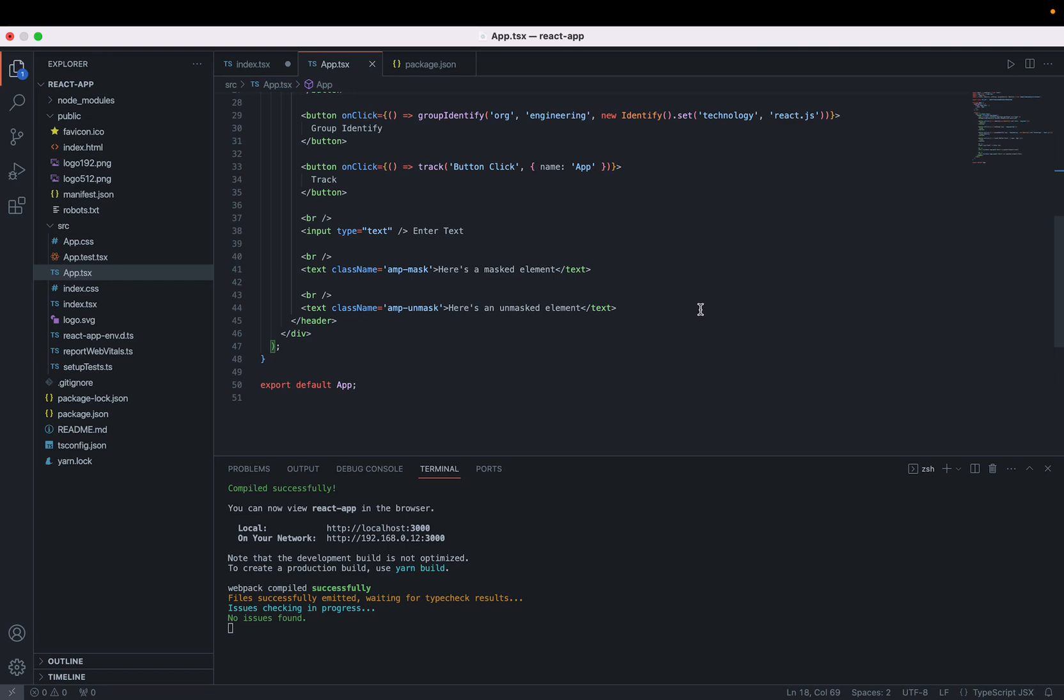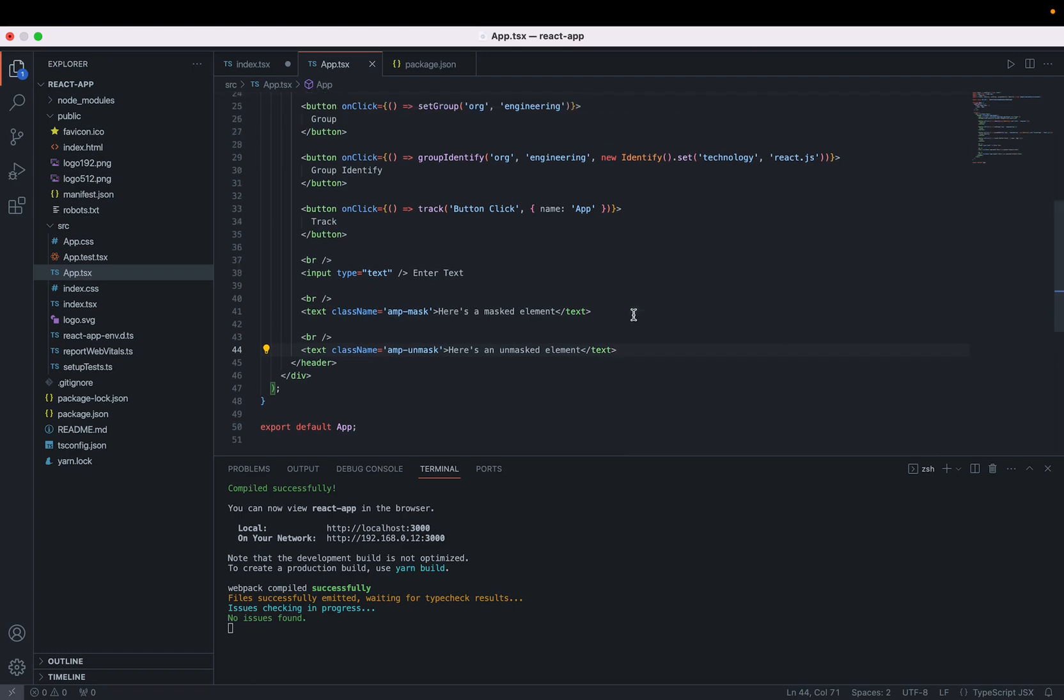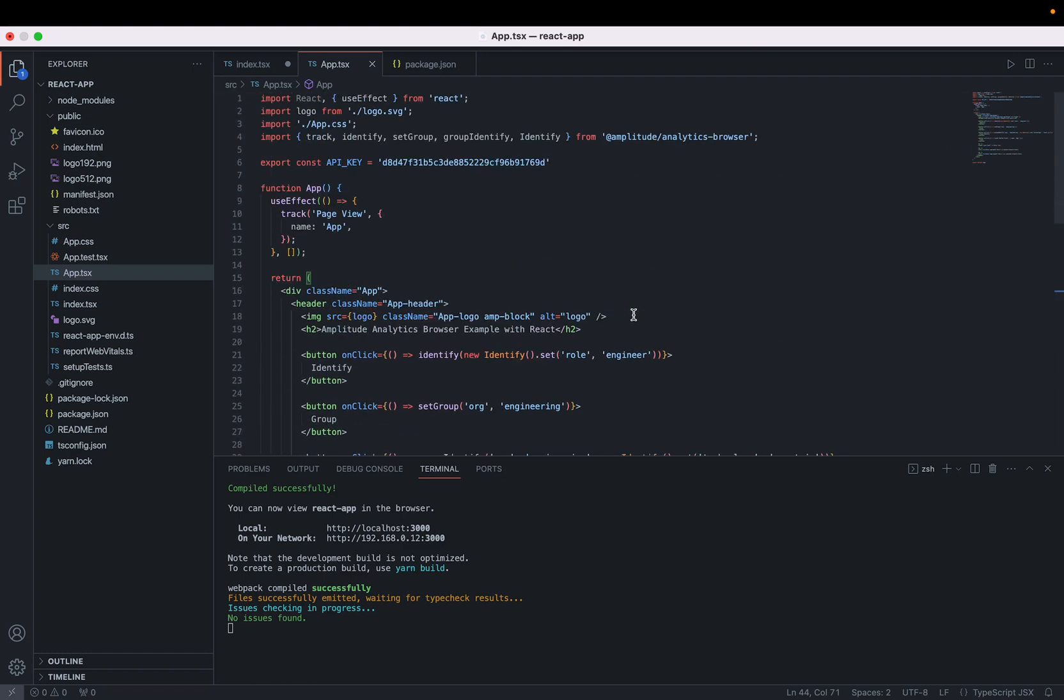You can mask elements by adding the class amp-mask. Here's an example. This text element will appear censored in the replay. This is how you can unmask an element with amp-unmask. To block a non-text element, you can use the class amp-block. This is what presented the logo as a spinning black box earlier.